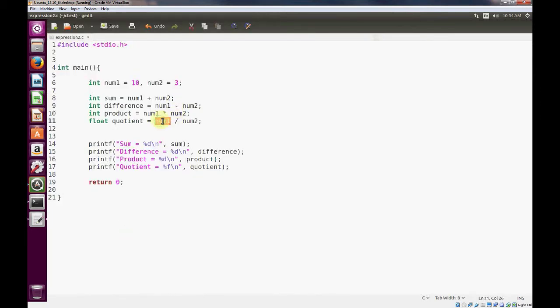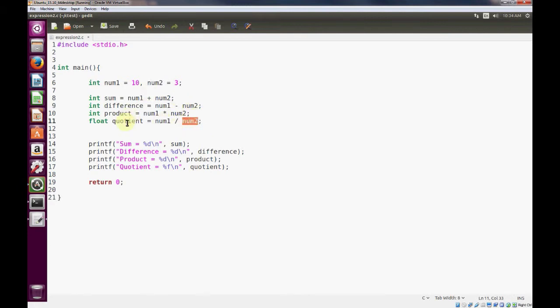So to demonstrate what happens is num1 is an integer and num2 is also an integer. So whenever we divide those two numbers, we get an integer result.